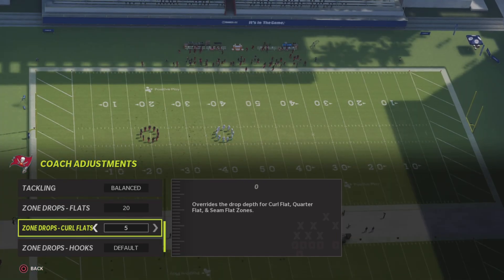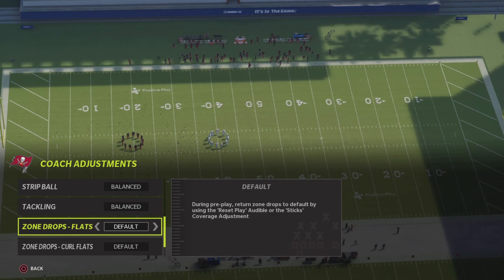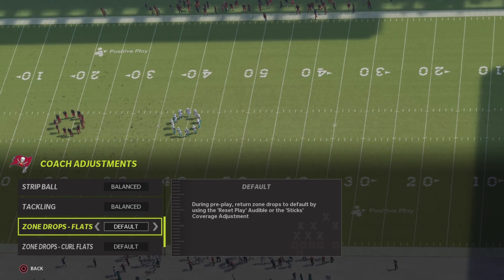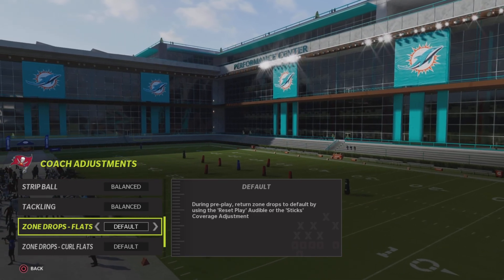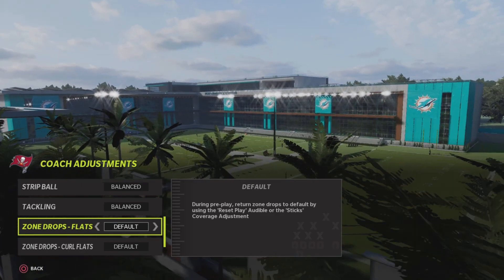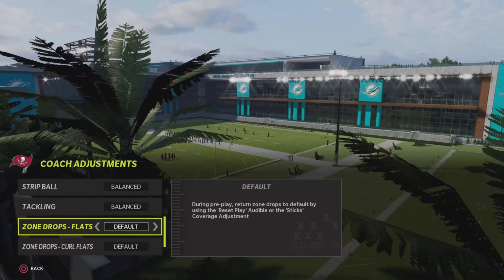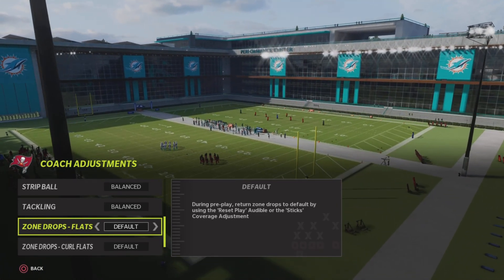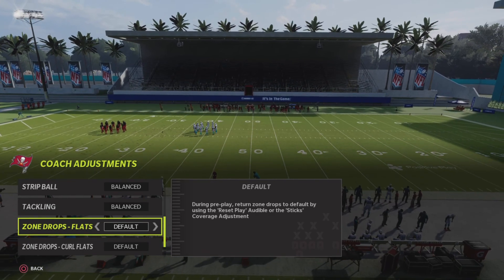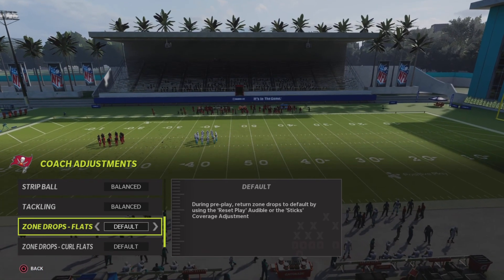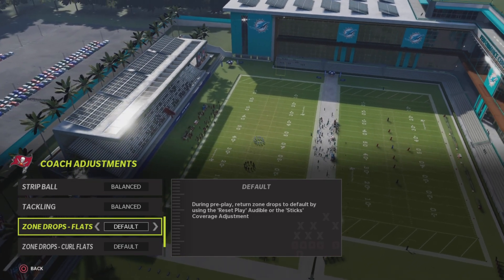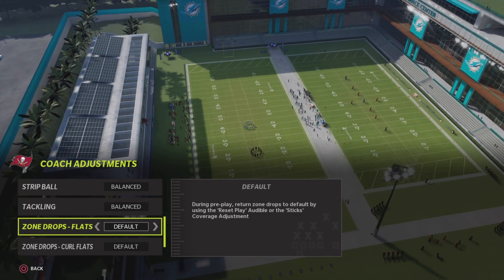Zone drops have effects on certain things. If you set them to default, you'll be able to run match coverage. If you want to run match coverage from your same flats and soft flats, you need to set those flats to default so they play match coverage. If you don't set them to default, they're going to play however many yards back you set them to and they're not going to follow a man like they normally would. So that's the most important part about match coverage.